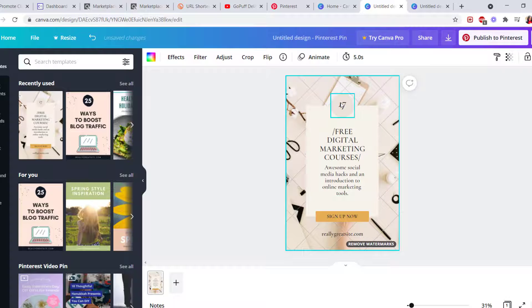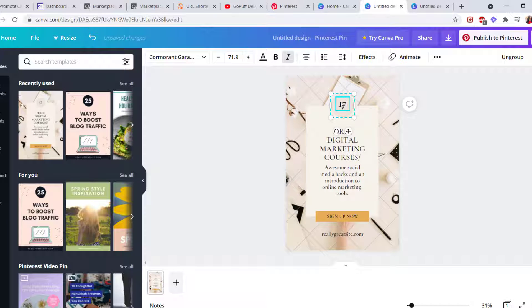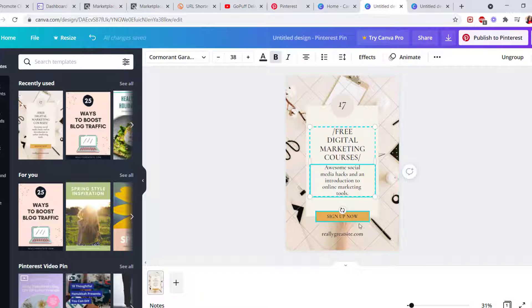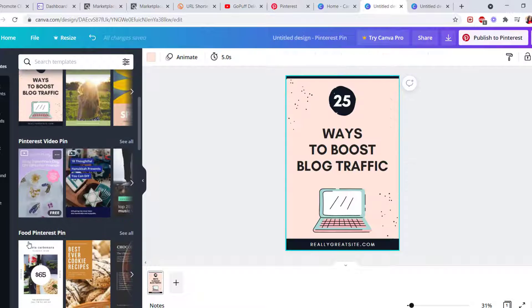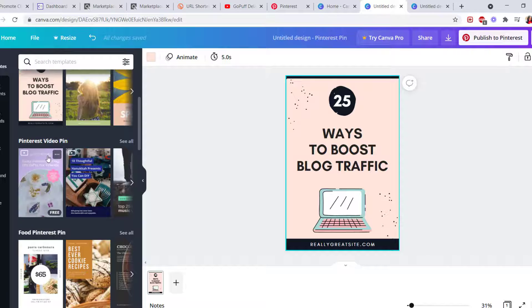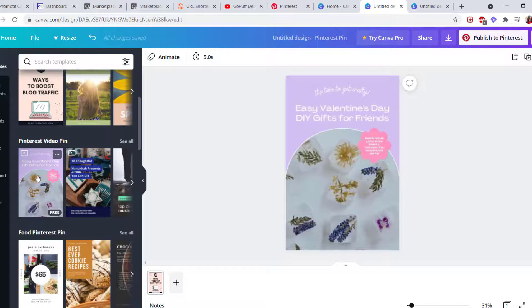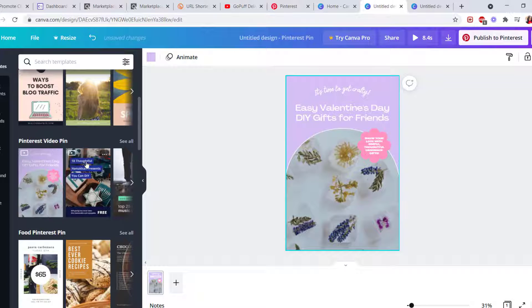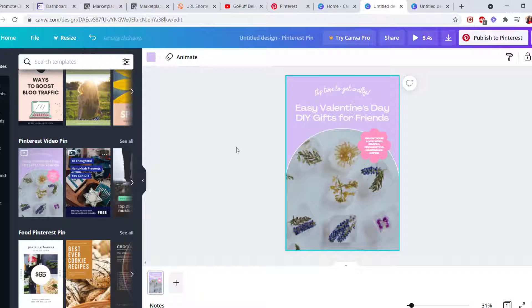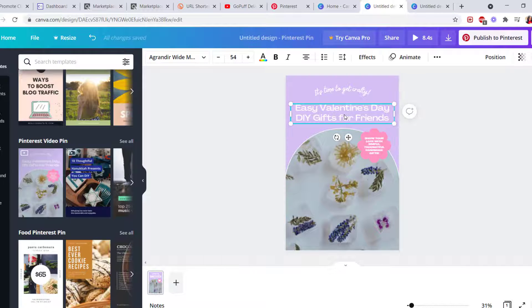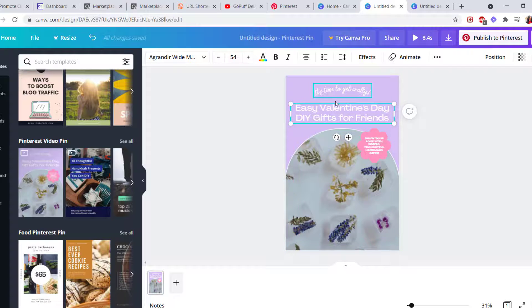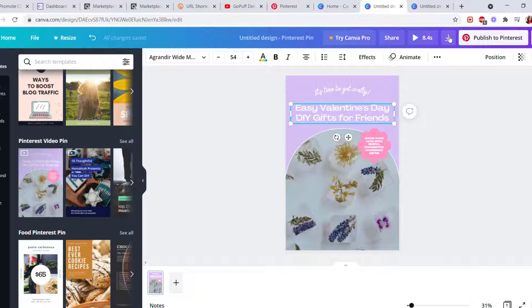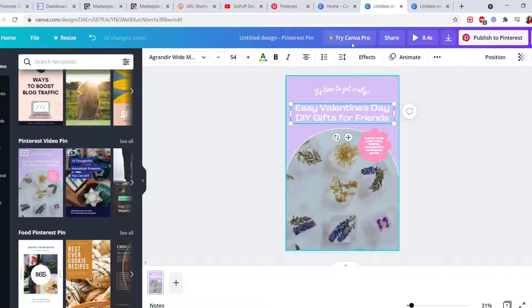templates already. You can just make some changes and edits and add something on the text. And for Pinterest video pins, you can use some of this. It's very easy to make some editing. And then once you finish editing, you can just click on here and download. And then